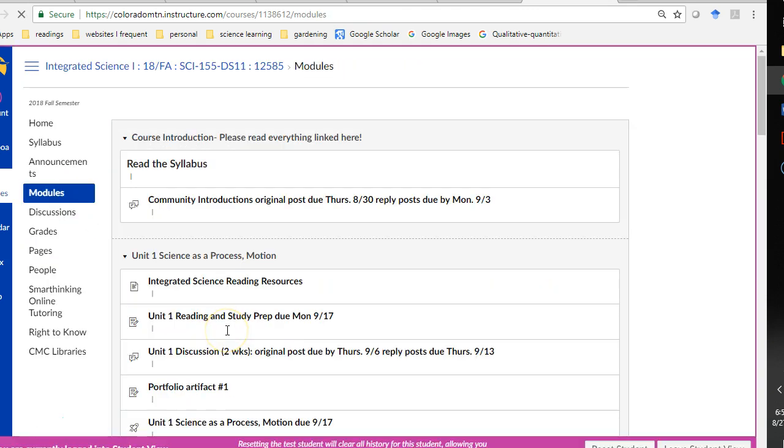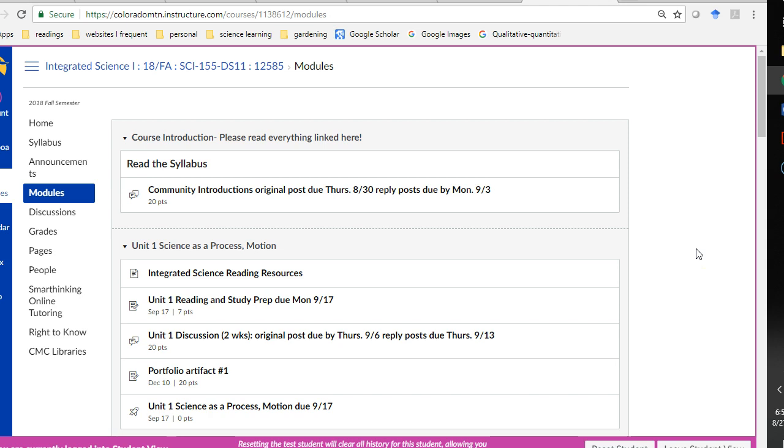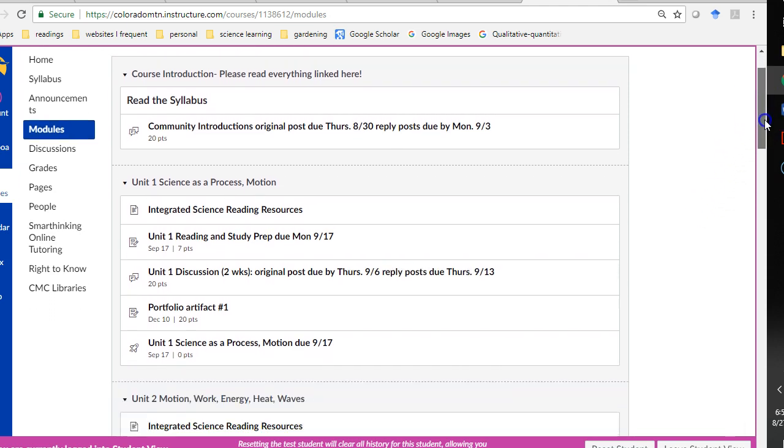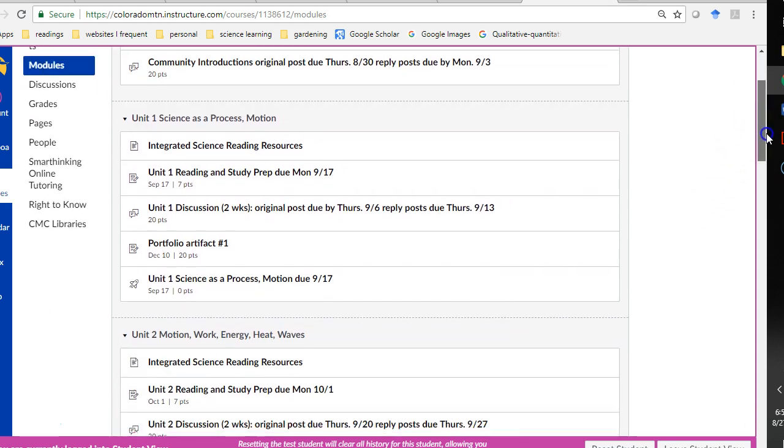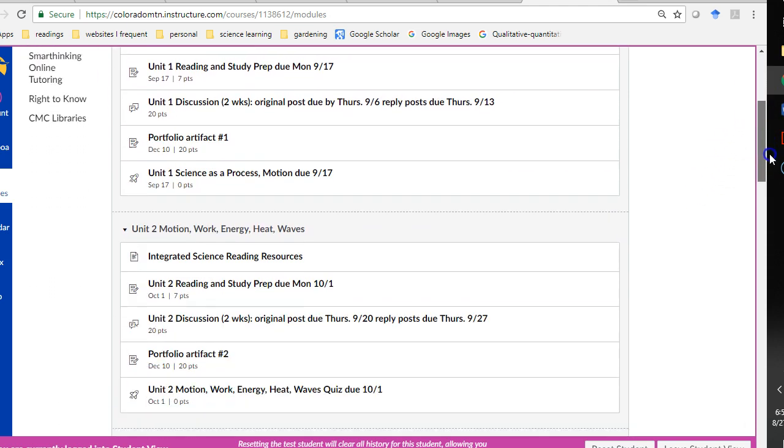I think that's everything. Not too many bells and whistles. The last thing to talk about is the labs.